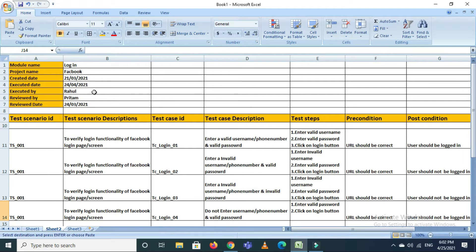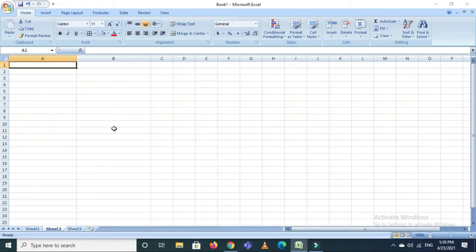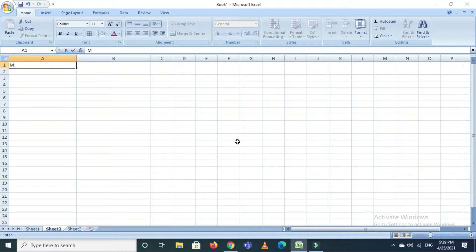Now let's understand the key points of how to write test cases. The first key field in a test case is the module name.